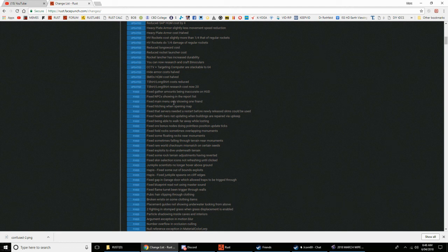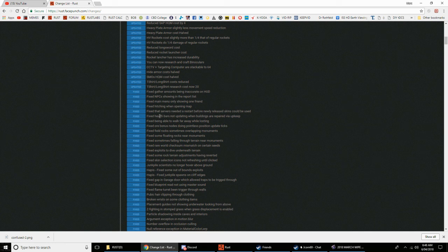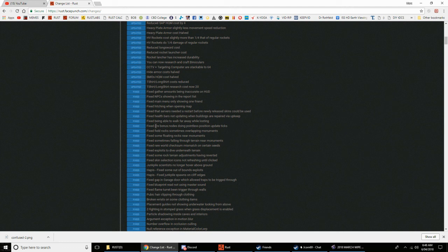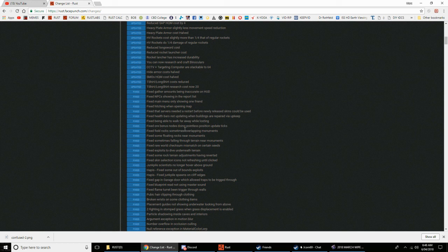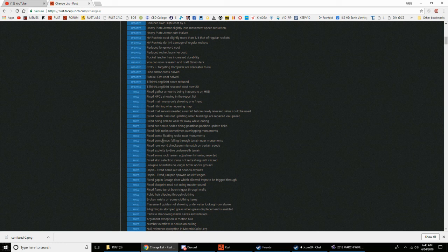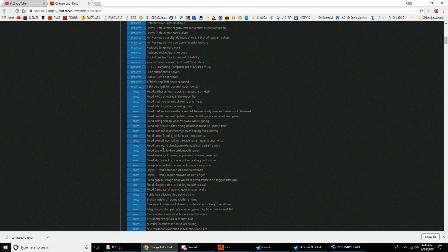Fixed gather amounts being inaccurate on HUD. Fixed NPC showing in report list. Fixed main menu only showing one friend. Fixed pitching when opening map. Fixed that servers needed to restart before newly released skins could be used. Fixed health bars not updating when buildings are repaired by upkeep. Fixed being able to walk far away while looting. Fixed all bonus nodes doing pointless position update ticks. Fixed field rocks sometimes overlapping monuments.